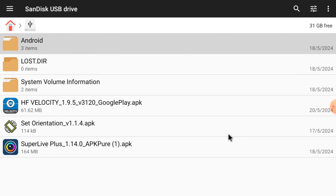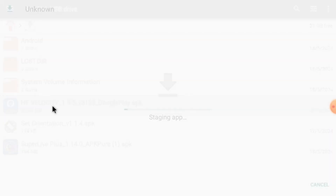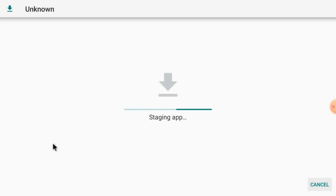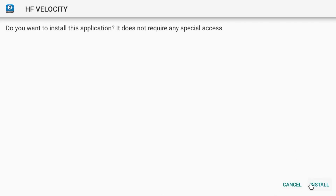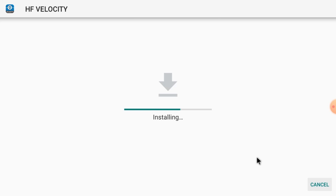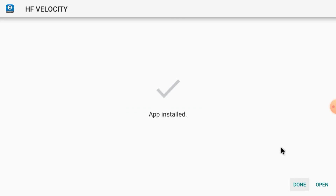Now after that, open the HF Velocity app — just double-click on it. It is loading. Click Install — it is now installing, it will take some time. Let the installation finish and then we'll show you how to configure the app to make the camera live and access all its features. Once installed, just click Open.